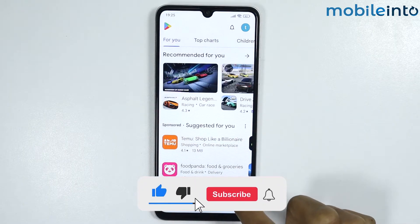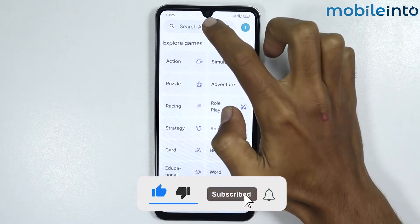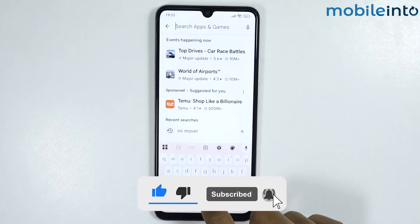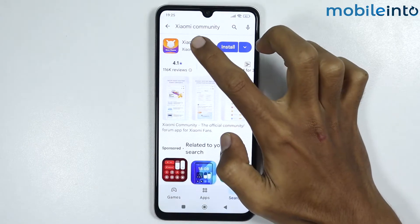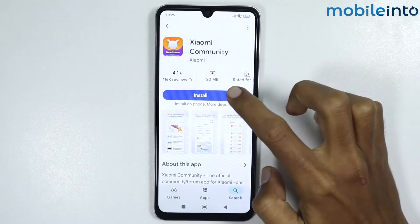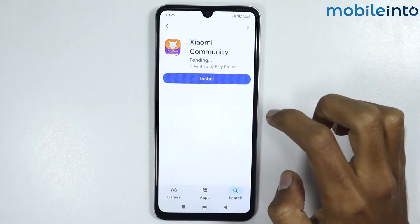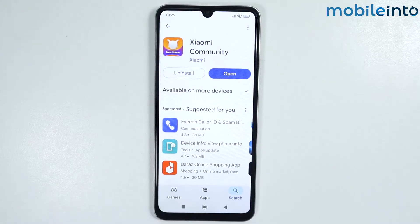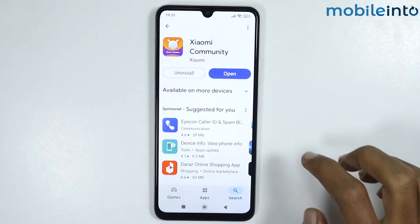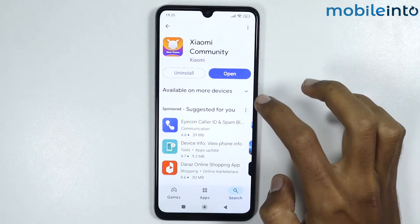From here, just search 'Xiaomi Community' and install this app on your smartphone. It will take a few seconds to install. Once the app is fully downloaded, tap on Open.